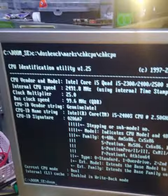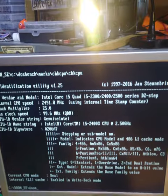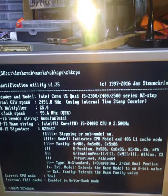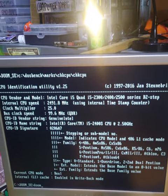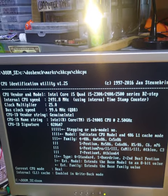It's got a Sandy Bridge Core i5 in it. So it's still a little bit older, but it's certainly got no business having an ISA slot connected to it.